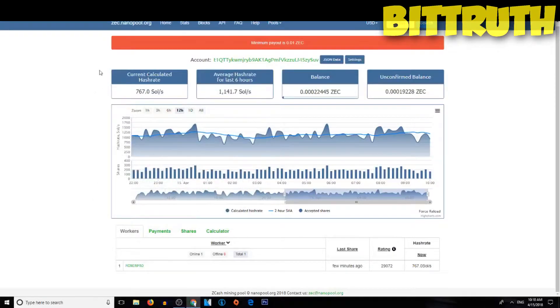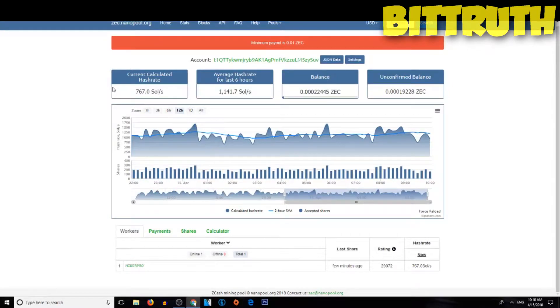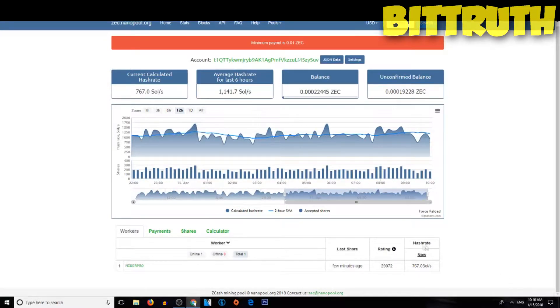Hello guys and welcome back to BitTruth with your host Mark Ulthorne. Today's video we are doing a daily mining video, of course today is the 15th of April 2018.